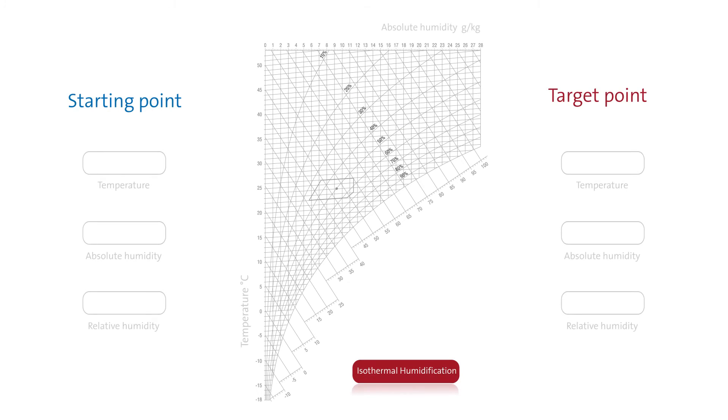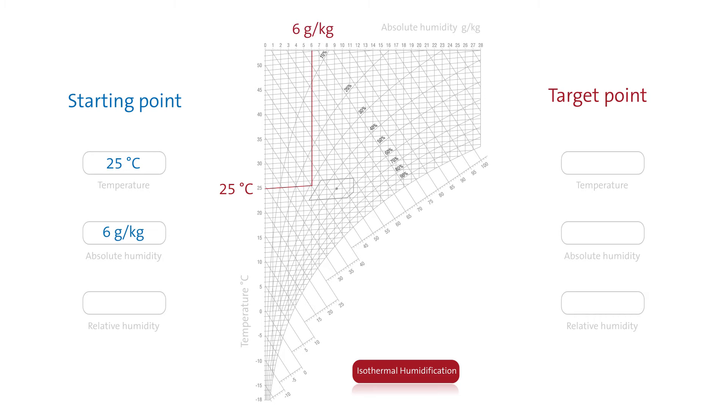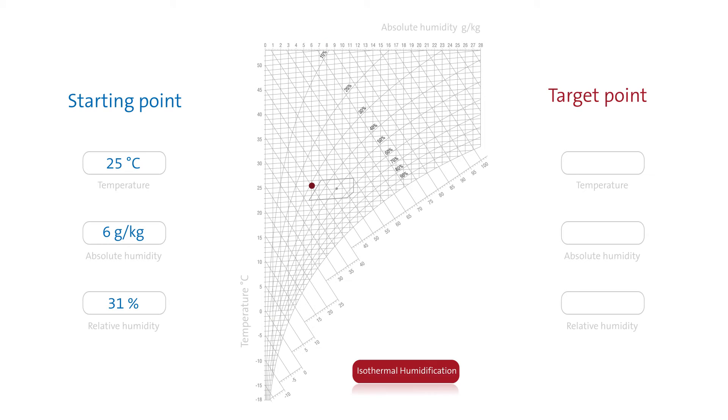This process can be easily illustrated using an HX diagram. Let's take a starting point with a temperature of 25 degrees Celsius, an absolute humidity of 6 grams per kilogram, and a relative humidity of 31%.